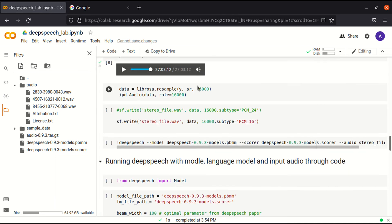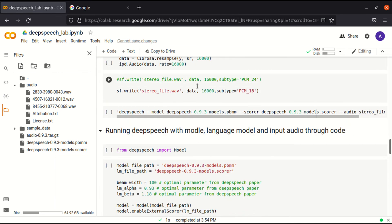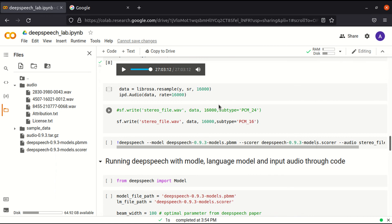In the next video, we shall look into how to generate audio using the speech function provided by DeepSpeech, as well as how to stream-recognize audio — that is, as the audio comes as a stream, the recognition takes place in real time. Thank you.